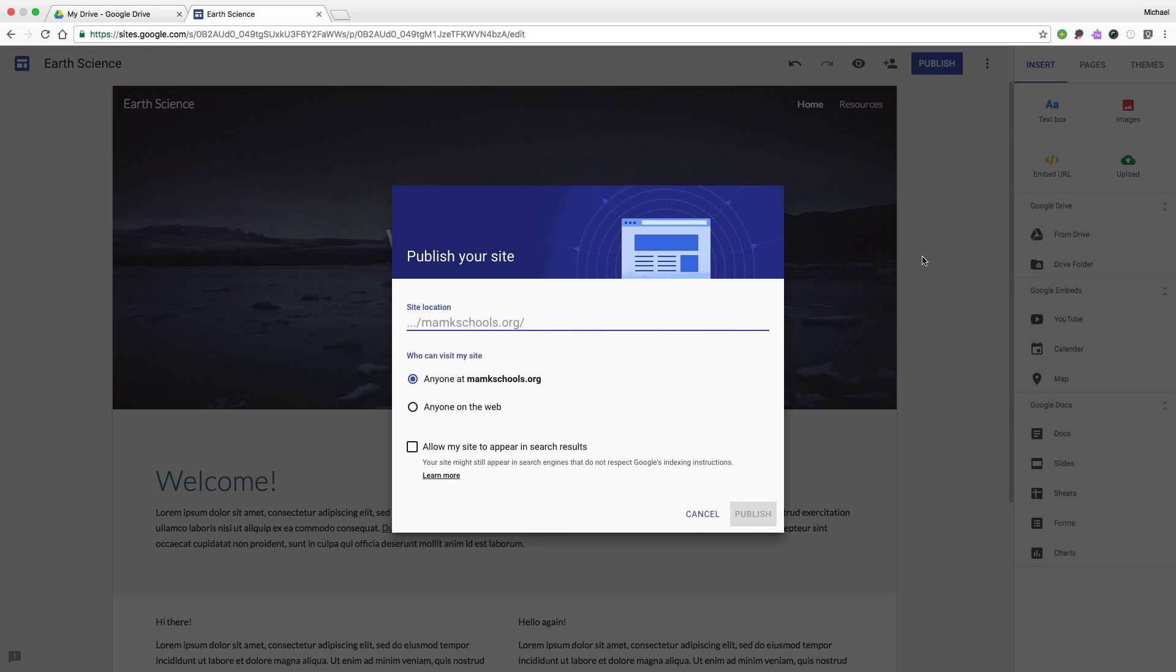When publishing, you'll have to add a title and decide whether it should be visible to people within our domain or anyone on the internet. And you'll also have to decide if you want it to appear in search results.